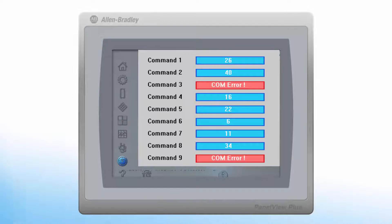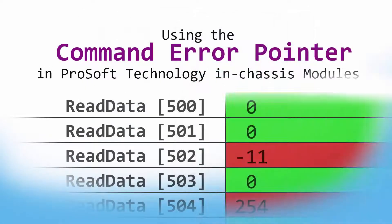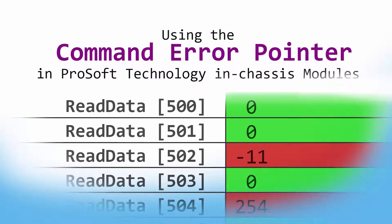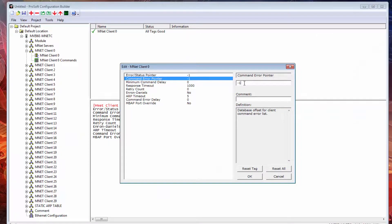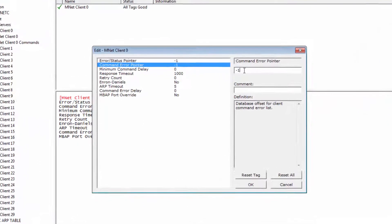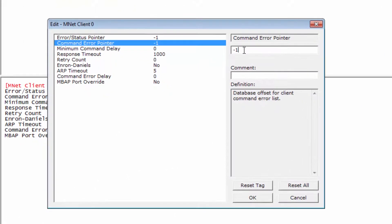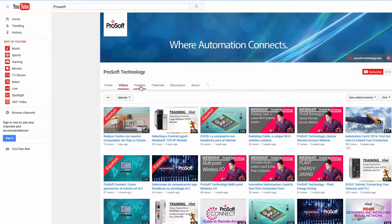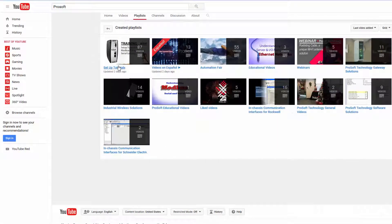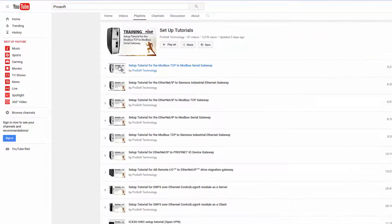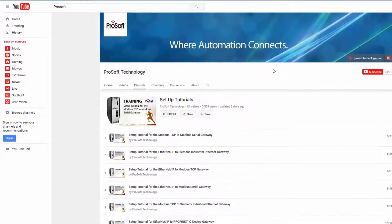The Command Error Pointer is a special troubleshooting feature that will tell you the Modbus error code of each command that is issued by the module as the command executes. We'll see how you configure this feature and take a quick look at it in action. This is intended as a supplement for our lineup of product training videos that walk you through the full configuration process.